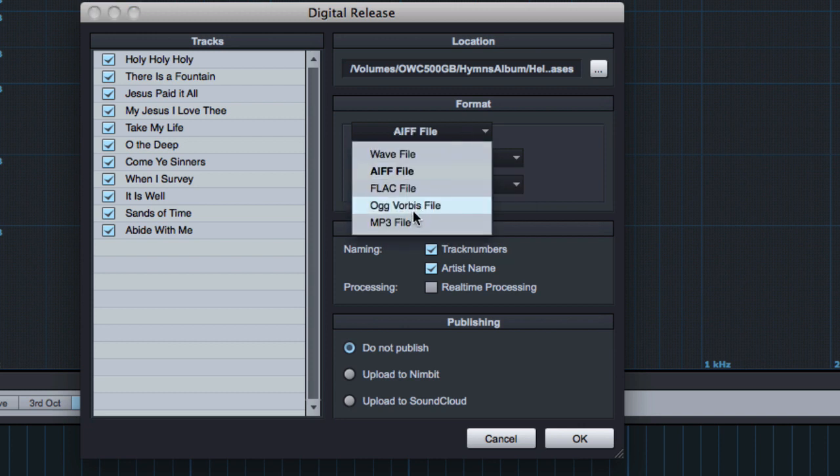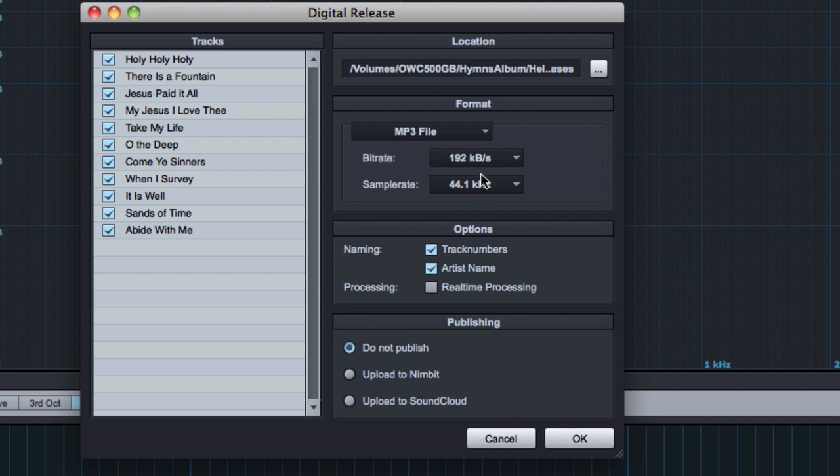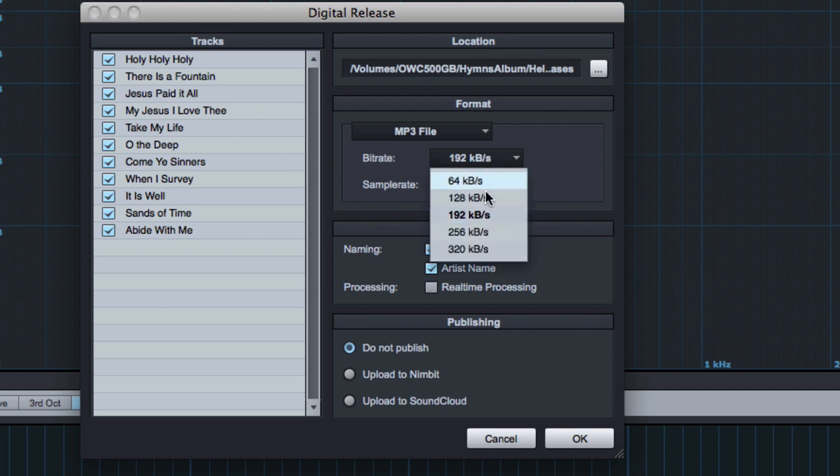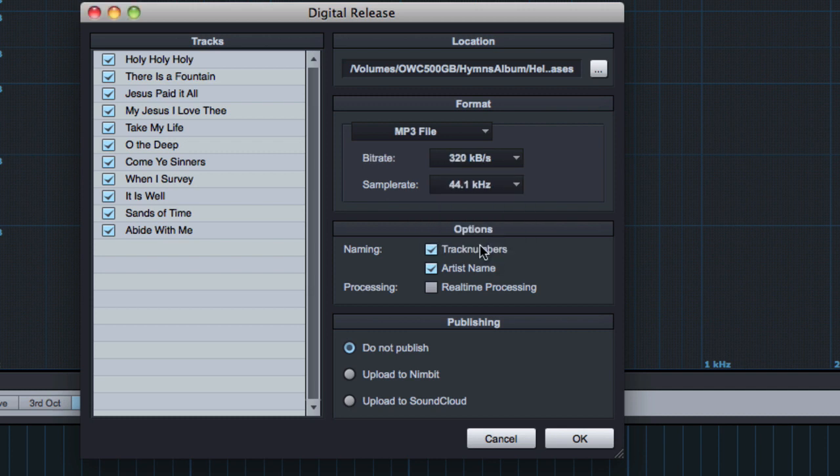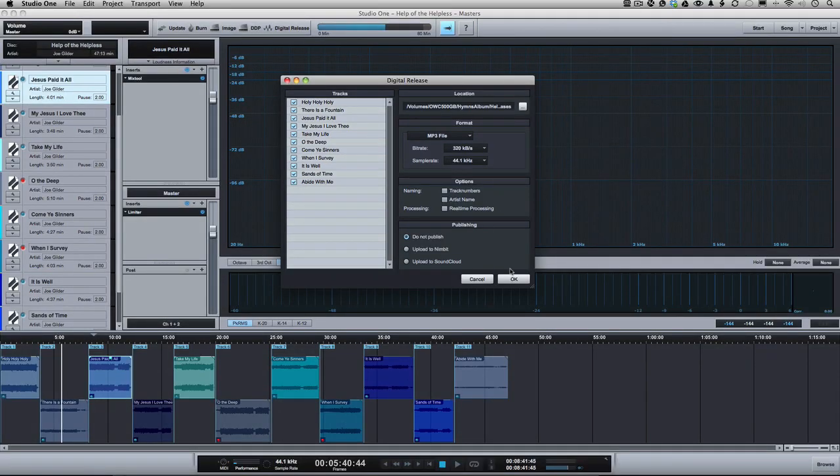So you're going to put this for sale somewhere. So let's make a 320k MP3 file. We'll remove the track numbers and the artist name from the files themselves. We click OK and it's going to go through and export all of these for us. And it only takes a few minutes.